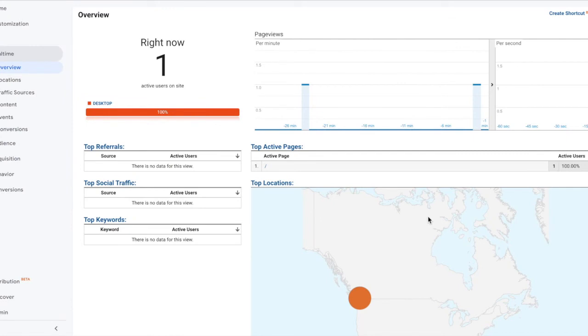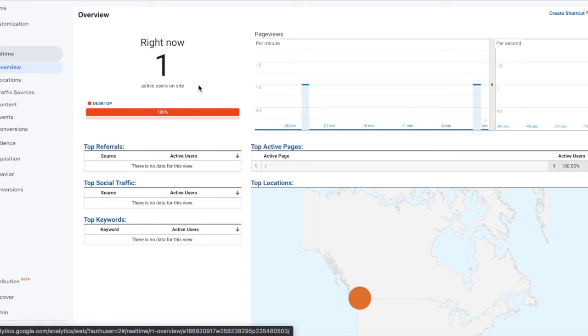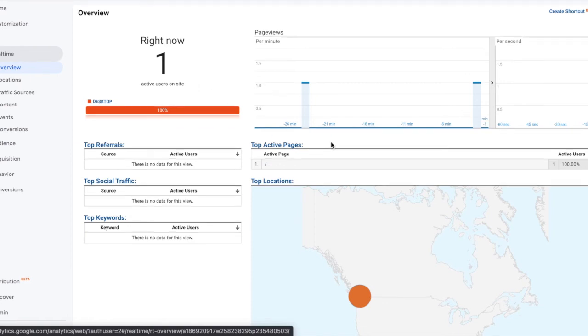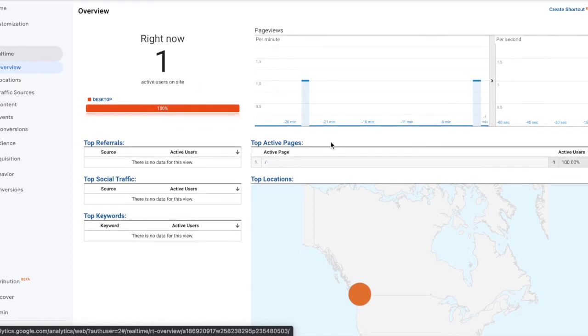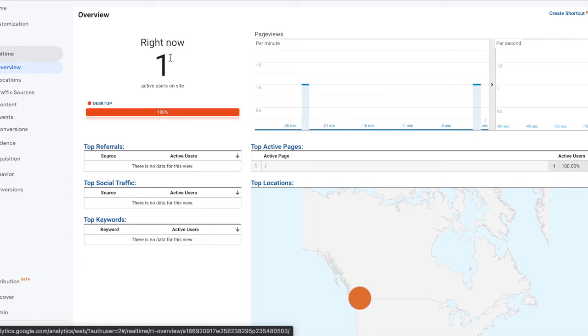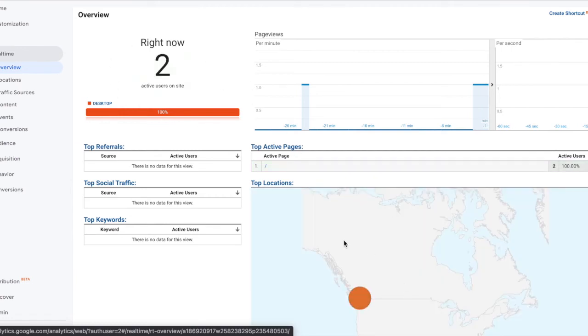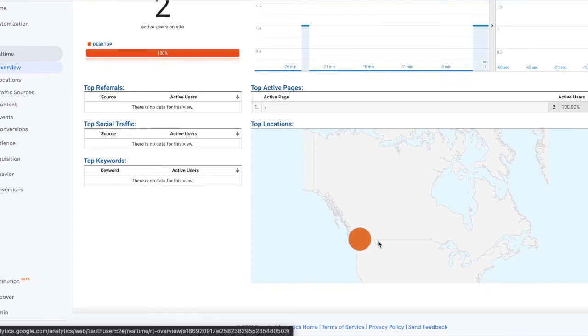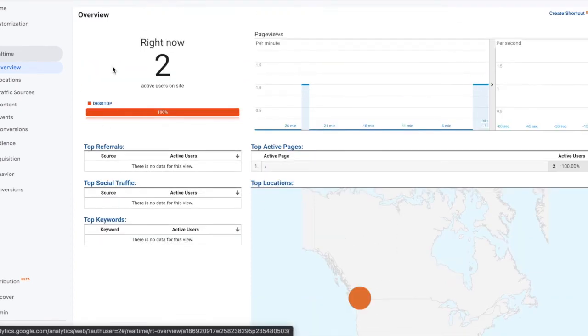I have Google Analytics open here. This is the real-time report. You can access it by going through your homepage, click real-time and click on overview. I have this test domain set up here for the purposes of our demo. As you can see, currently it shows one active user on site, and that's because I currently loaded the site on another browser here. We can do another one just in case, so you can see the load of the user. So you can see there's two at the moment. I'm located in Vancouver, so you can see my location here as well.